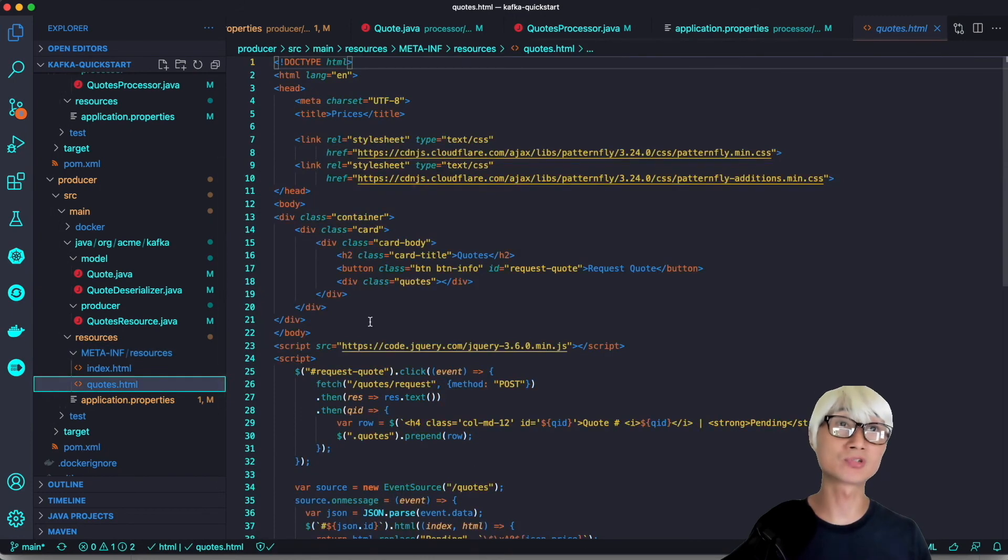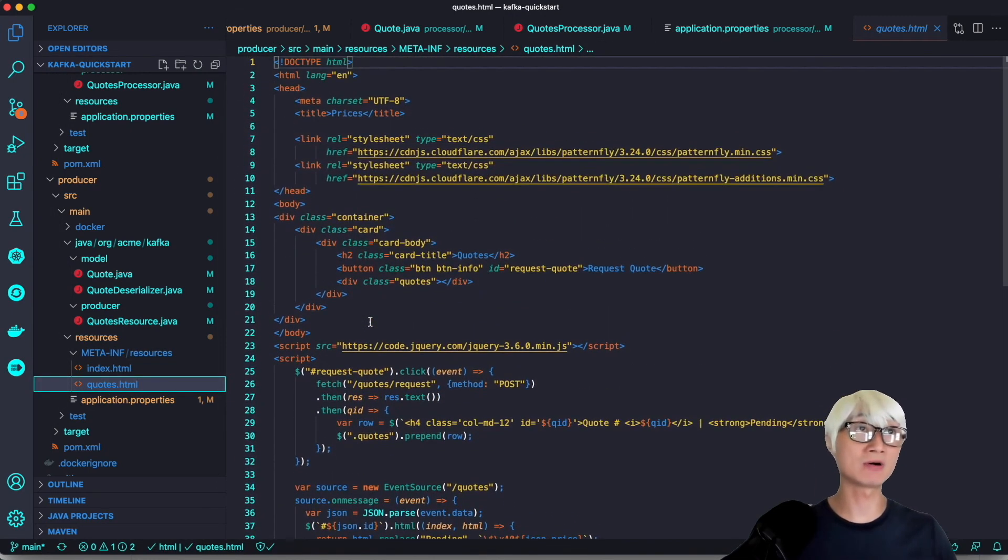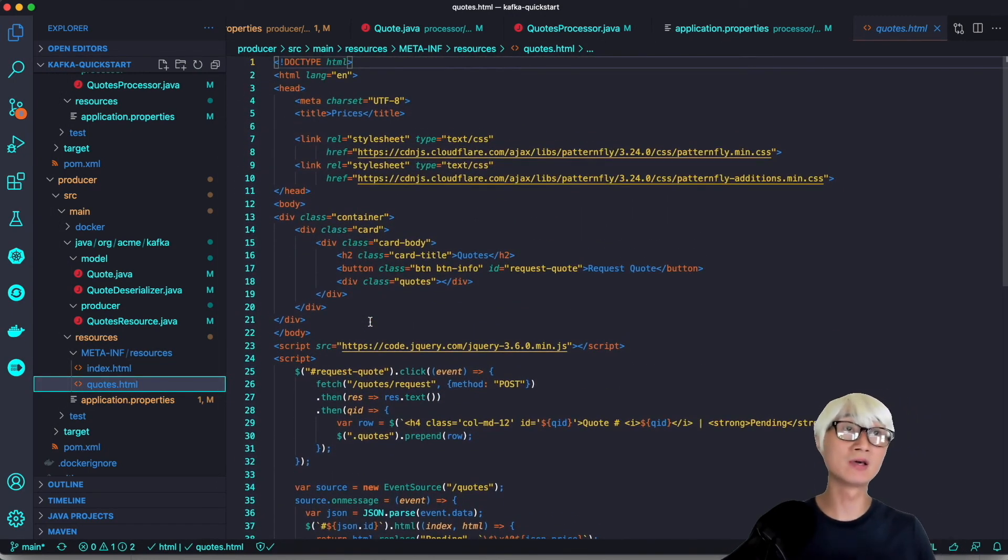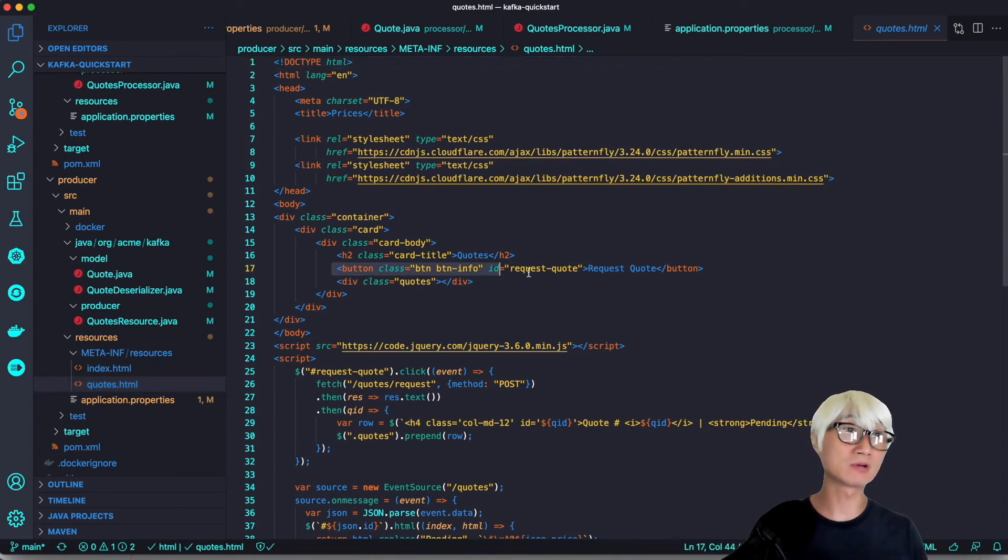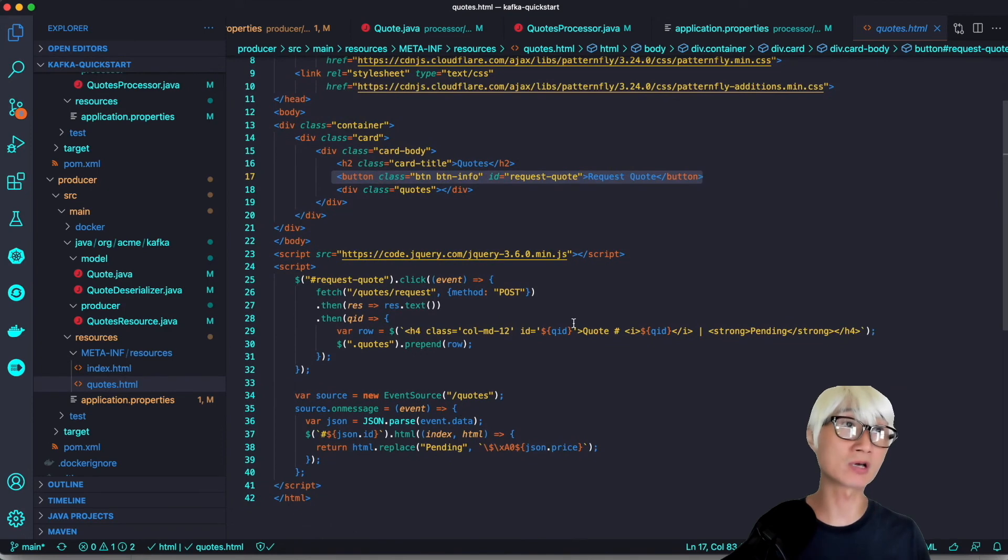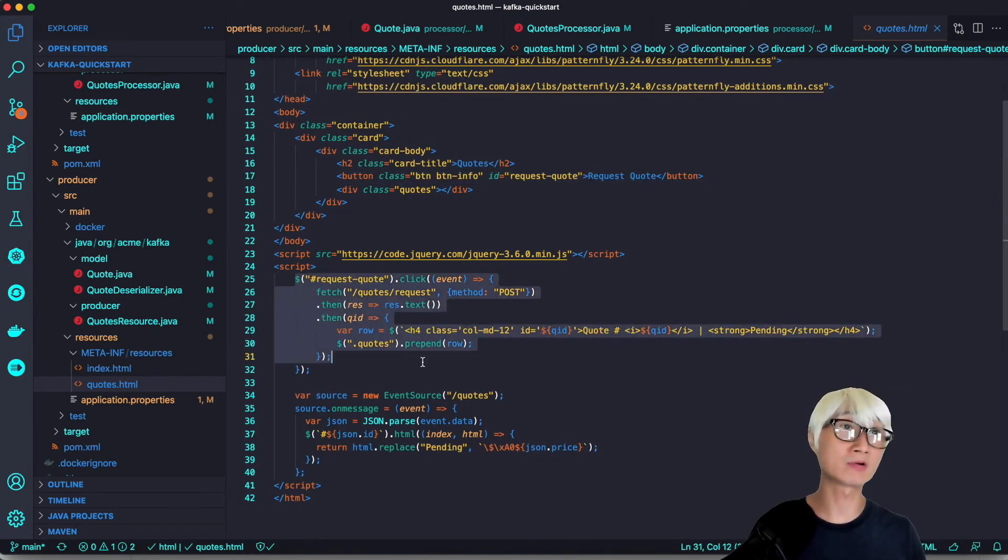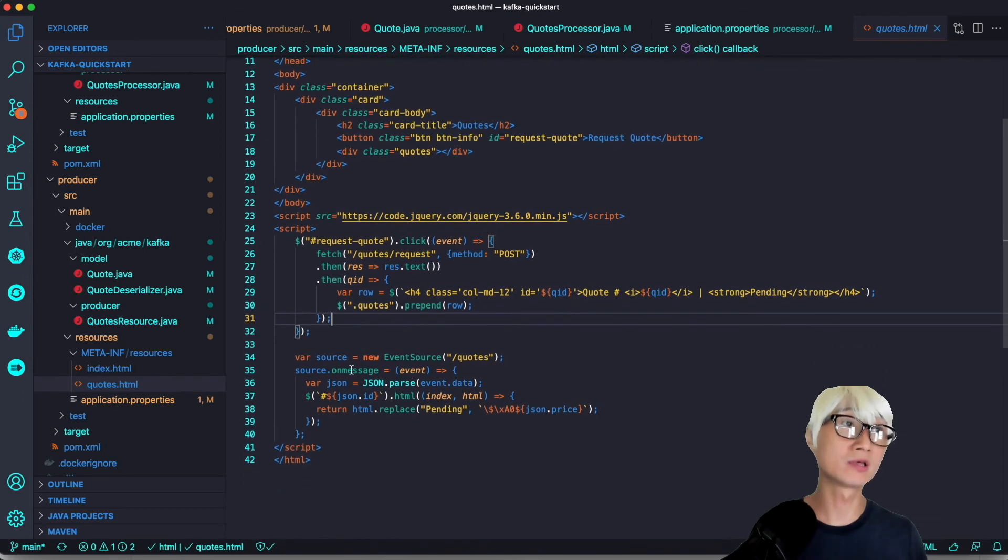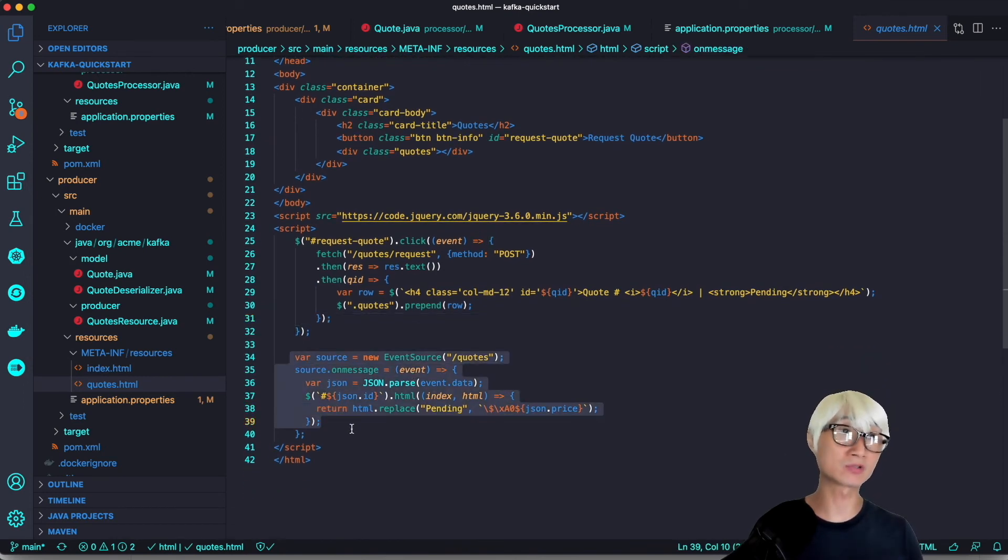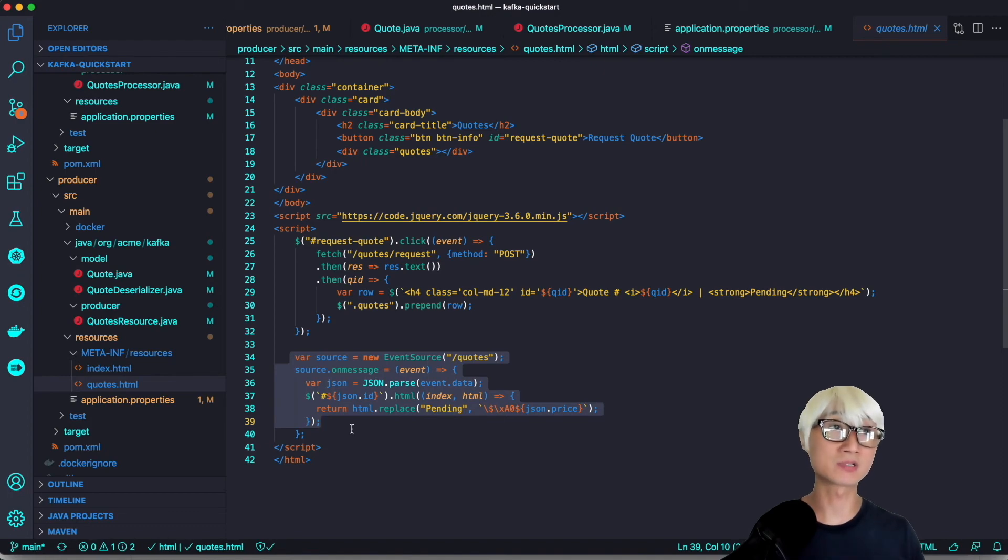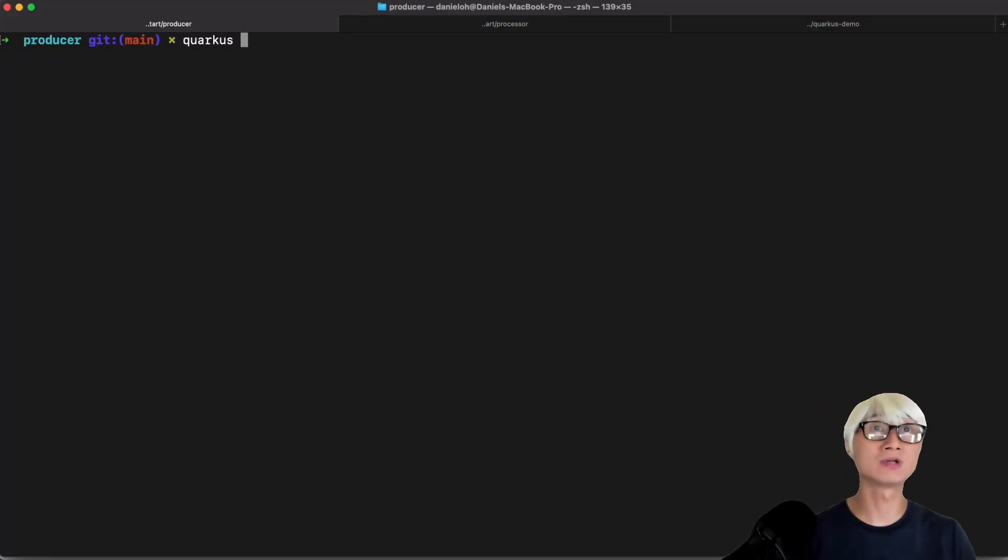When you go to the producer HTML for the presentation layer, I already implemented this one. You can find some JavaScript here. When you click on request a quote button on the web UI, it automatically requests a quote via POST. There's also event sourcing to process server-sent messaging from your Quarkus server application.